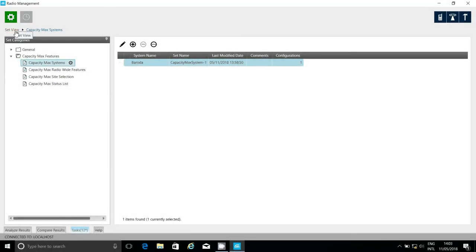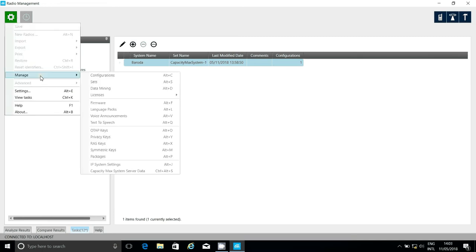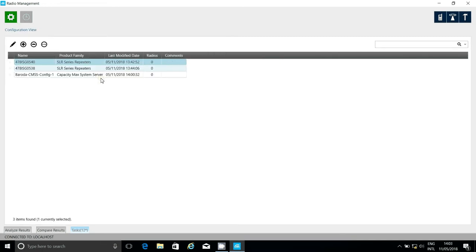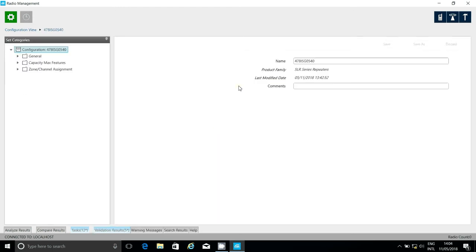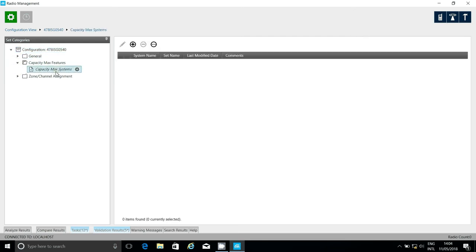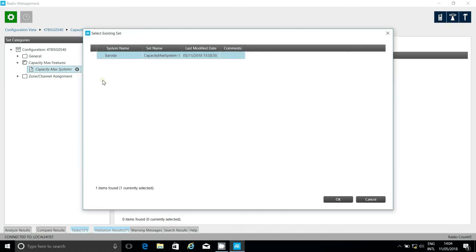Now, let's set up the repeaters. I need to go to manage, configurations, and select the repeater I want to set up. And then I go to the capacity max systems and choose capacity max features. And here, I right button click and select an existing set, because I've already created this when I've done the CMSS, so that is all that I need to do here.